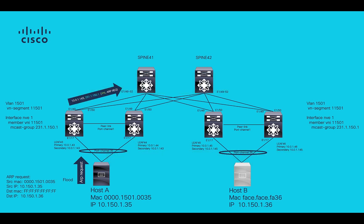Once ARP request arrives to LEAF, LEAF will encapsulate with VXLAN headers using VPC secondary loopback IP 10.0.1.143 as a source and L2VNI multicast group 231.1.150.1 as a destination IP.